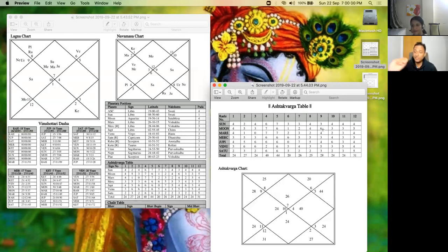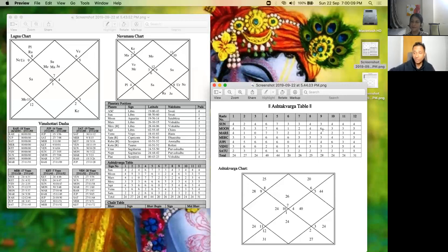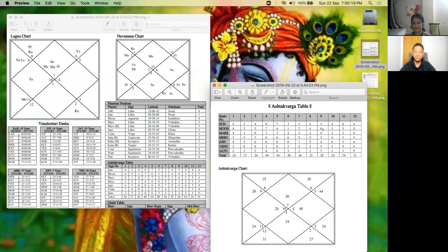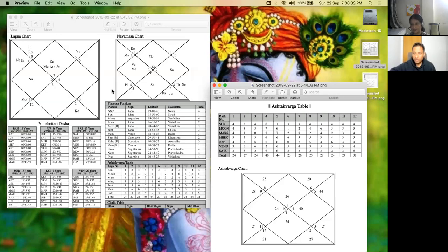So that is how we can get an understanding of which are the prominent areas the person will be focusing on or being affected by during these periods using Ashtakavarga. And of course we also have to check what other things are there. So for example, I was speaking about Venus.